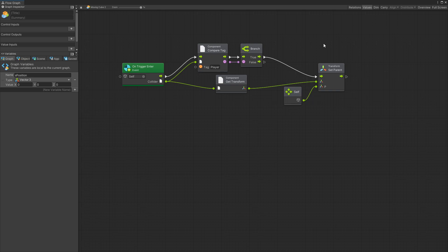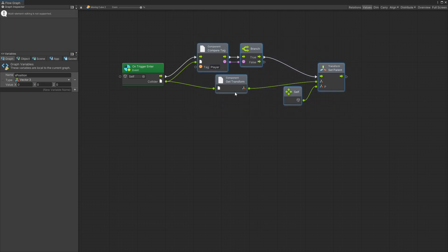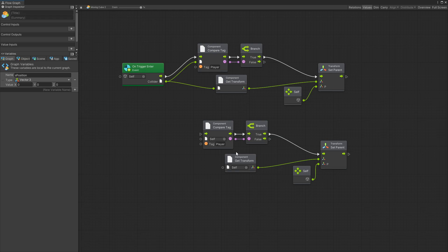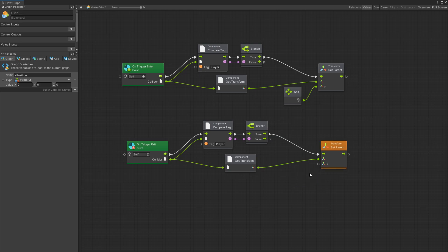So first we can copy this and instead of on trigger enter we're going to do on trigger exit and the only difference here is we want to get rid of the parent. So just remove self.